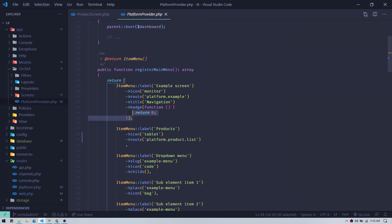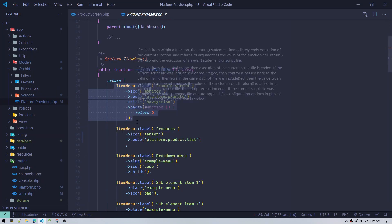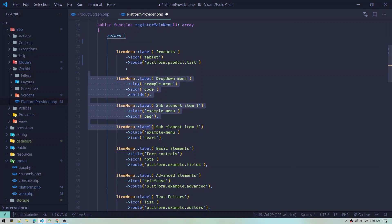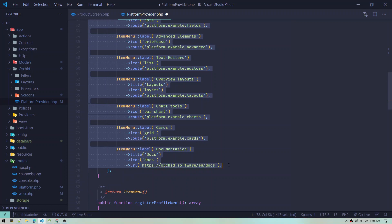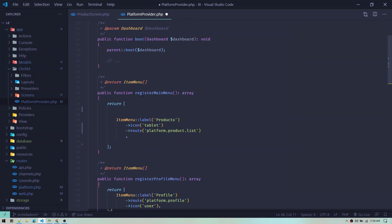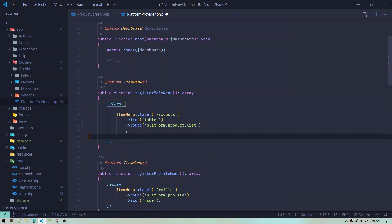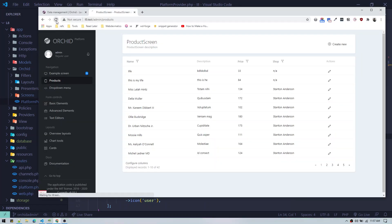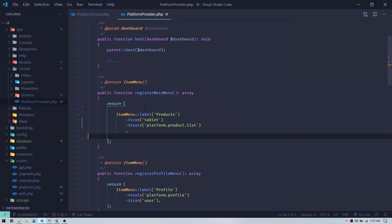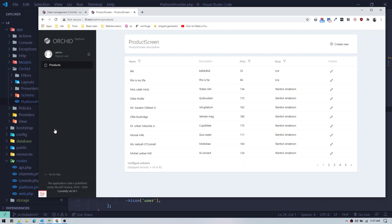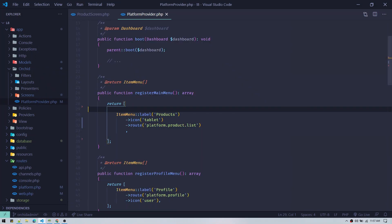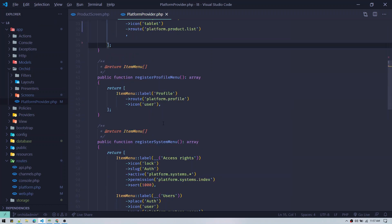Once the route is defined, we need to put it on the sidebar. To do that we go to app/Orchid/PlatformProvider. In the platform provider you can see there are already some menu items from the default installation — you can get rid of them to keep it clean. On registerMainMenu we just keep one item, defining it with the ItemMenu class, giving it a label 'Products', an icon class, and the route name.